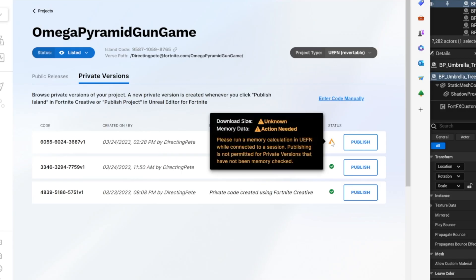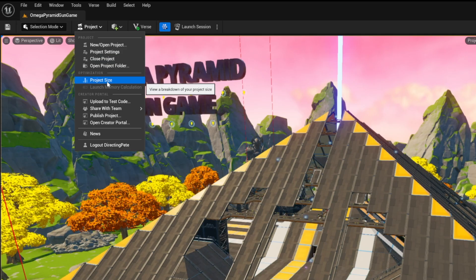However, if you hover over this, it's going to say, hey, you actually can't publish this code. You need to run a memory calculation in UEFN first. My brain went, what? So figured that out as well.